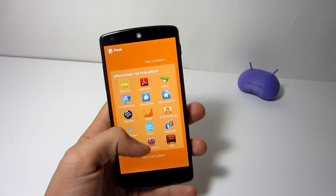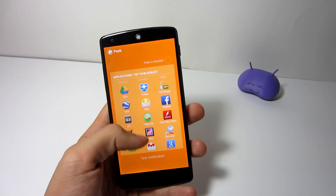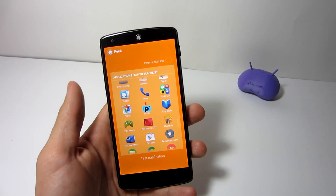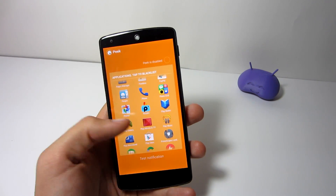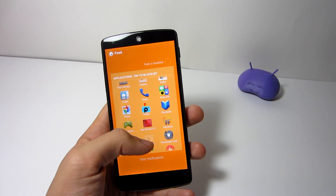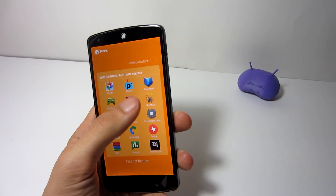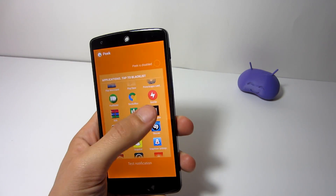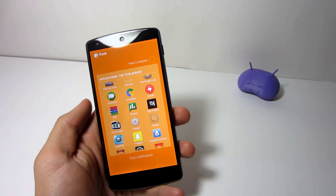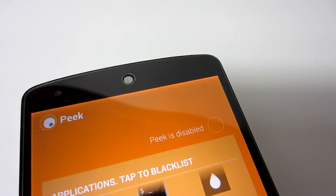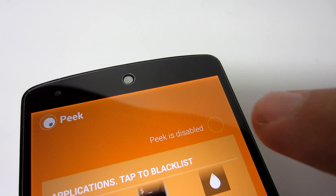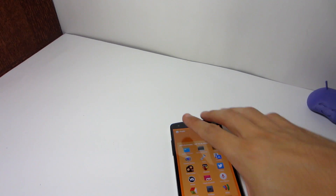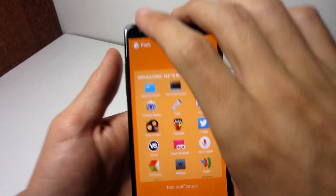If you don't want to receive notifications from an application, you can just deactivate it through the blacklist feature in the Peek application. Make sure to also enable it through there, because a lot of people miss that and think it doesn't work.